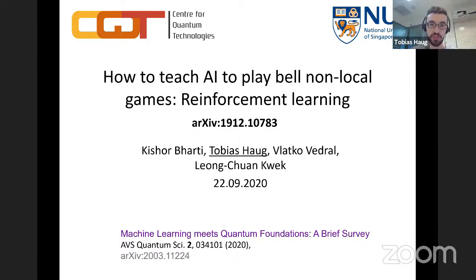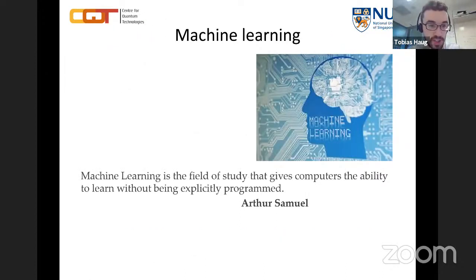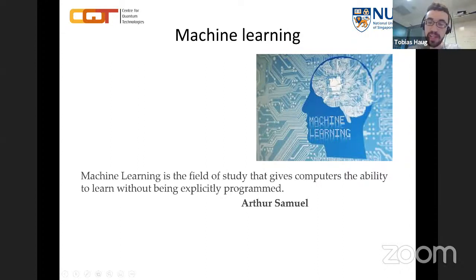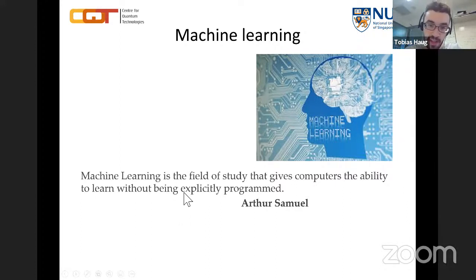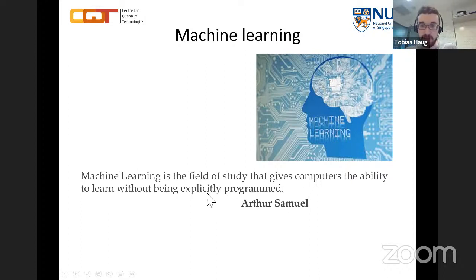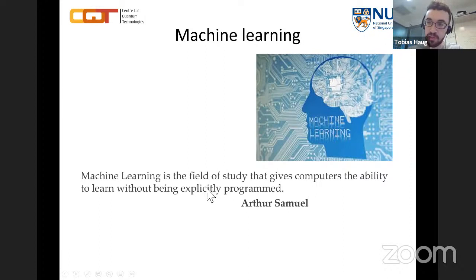So what is machine learning? Arthur Samuel gave a very general introduction of this topic. According to him, machine learning is the field of study that gives computers the ability to learn without being explicitly programmed. The key point is that the machine is able to achieve a task without explicitly being told how — it will learn and acquire the path to solve a task on its own, without being given an explicit algorithm.